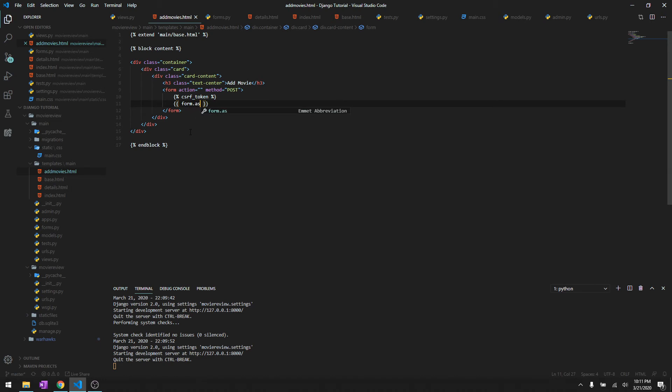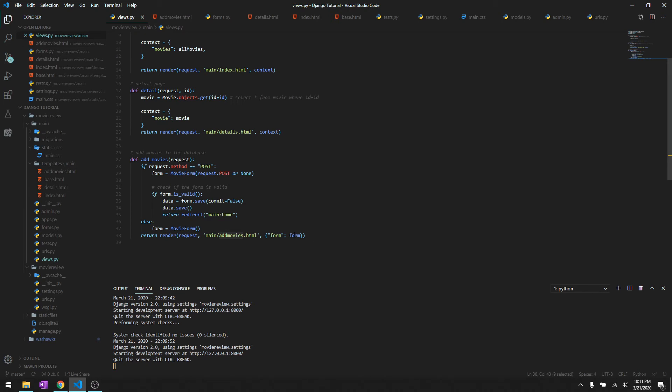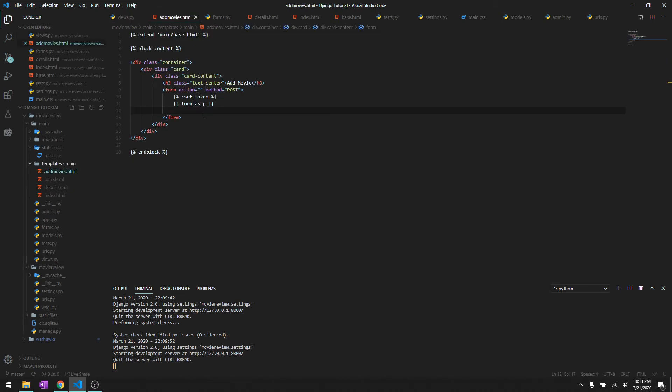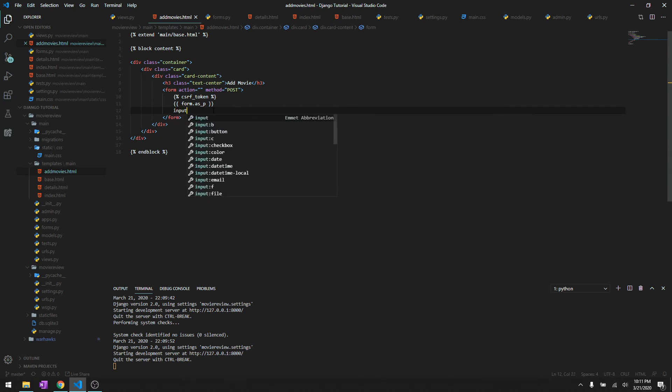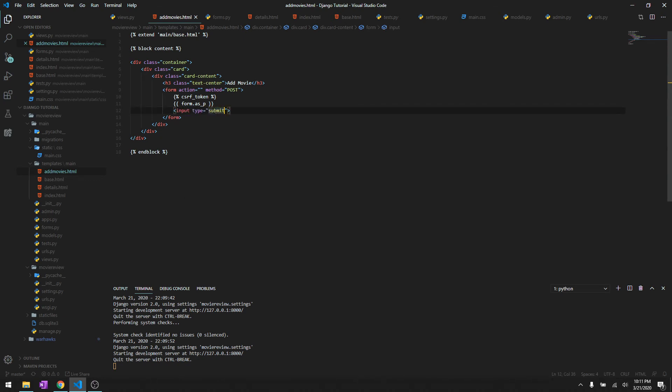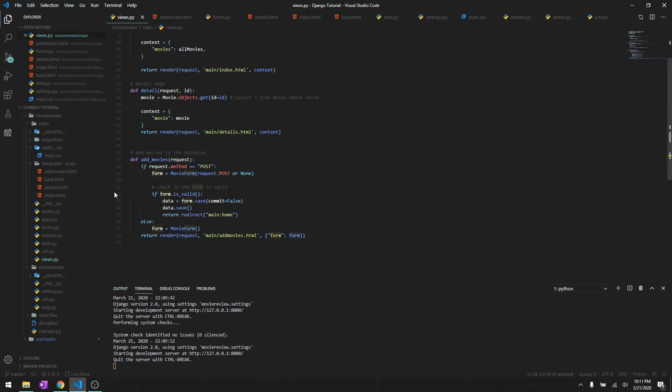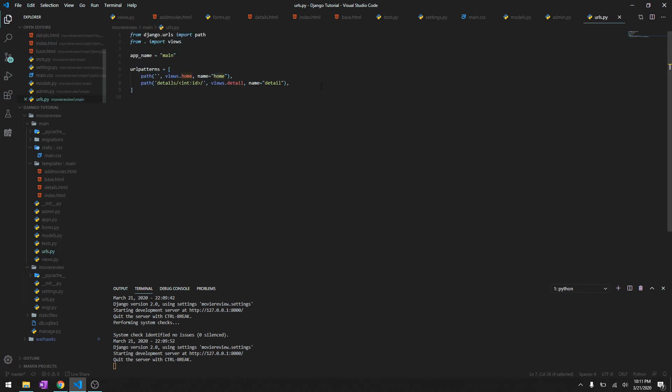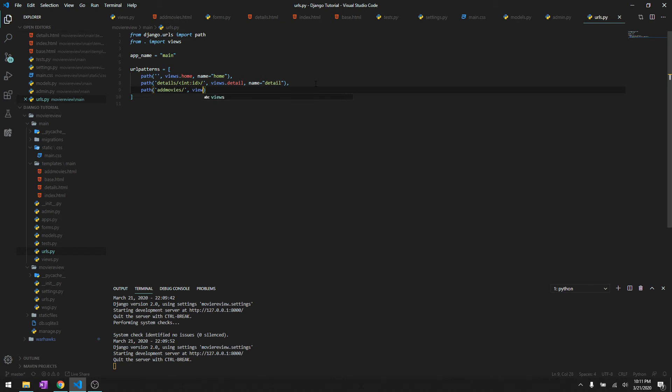Now we can simply say form dot as_p because we have already declared form over here. So let's go to add movies and then we need an input, it's going to be a submit button. Value is going to be add movies. Okay, so let's get this into our URL. Add movies into our URL, we'll just say path add_movies and then we'll say views dot add_movies and name is gonna be this.